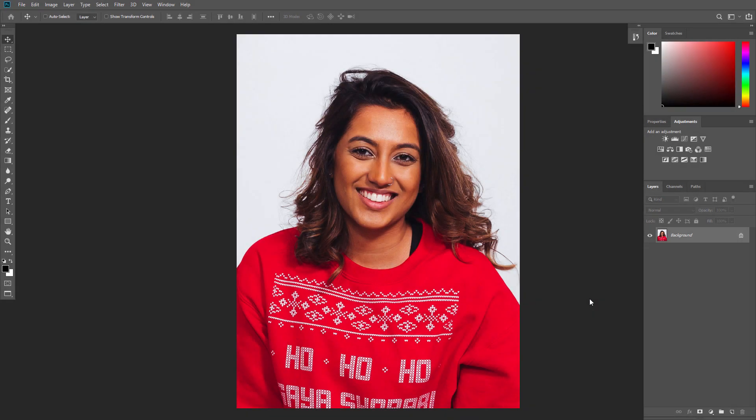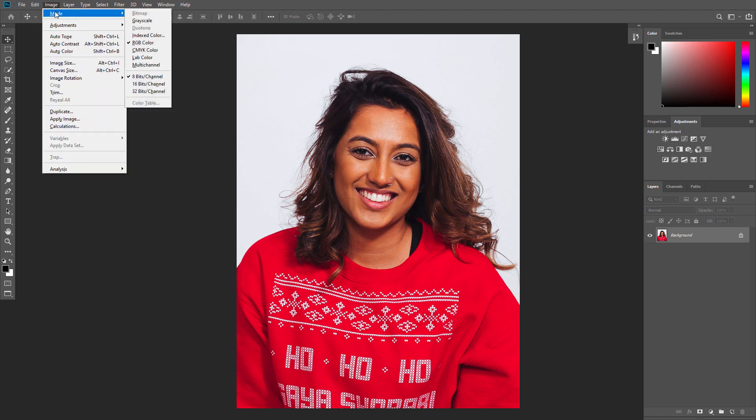First, open the photo that you want to work with. Before we get started, check a couple of things. Your photo should be in RGB color mode, 8 bits per channel. To check this, go to Image, Mode.